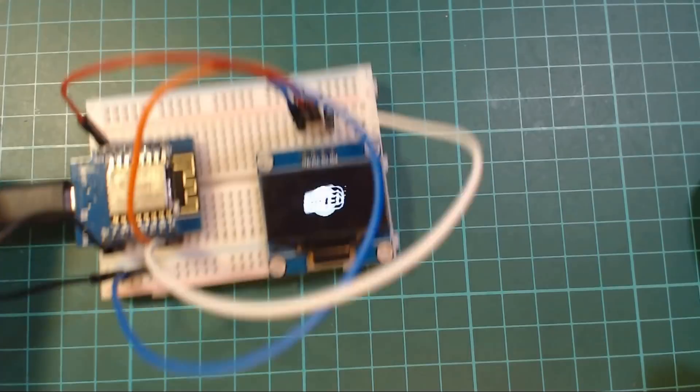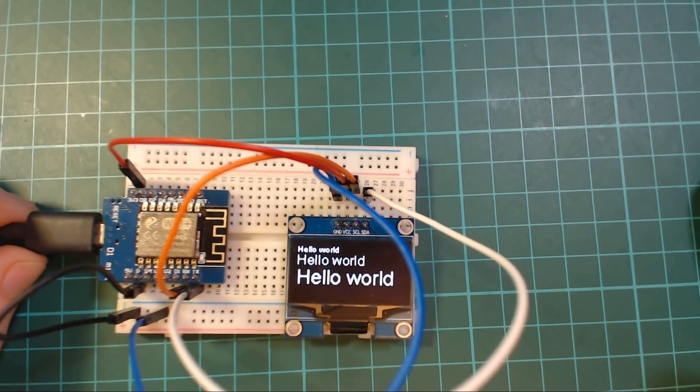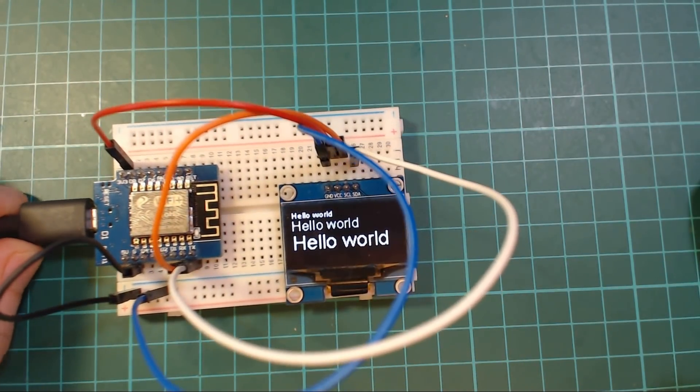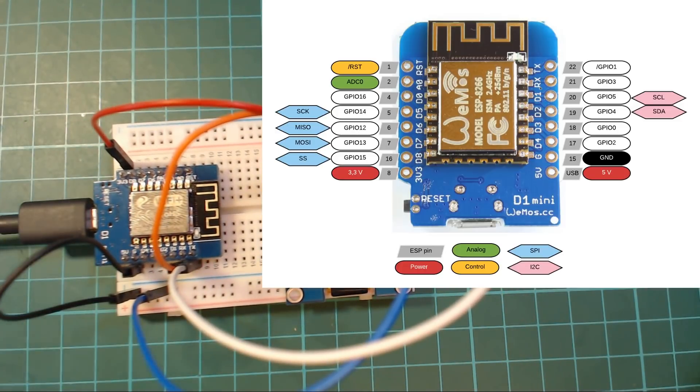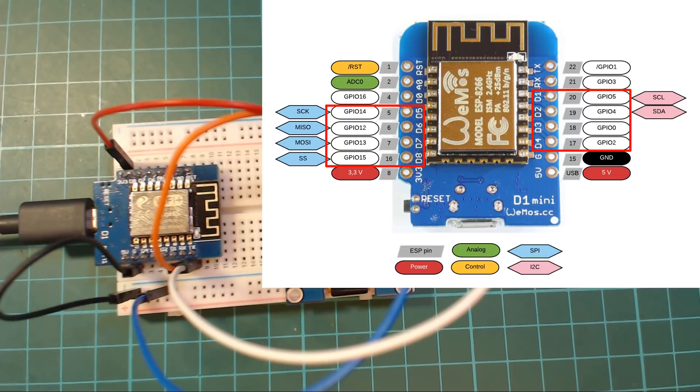So one of the biggest issues with an ESP8266 is their lack of pins. You've got eight good digital GPIO pins basically that can be used for anything, PWM or whatever.